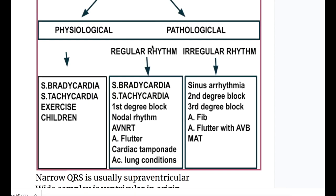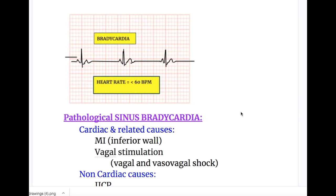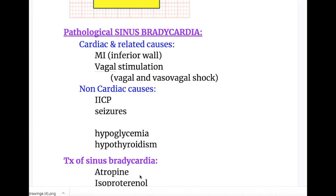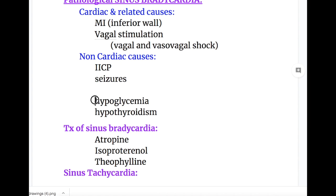Discussing the pathological causes of narrow QRS with regular rhythm — pathological causes of sinus bradycardia are divided into cardiac and non-cardiac causes. Cardiac causes include myocardial infarction (especially inferior wall infarction), vagal stimulation, and vasovagal shock. Non-cardiac causes include neurological conditions such as increased intracranial pressure and seizures, as well as hypoglycemia and hypothyroidism.